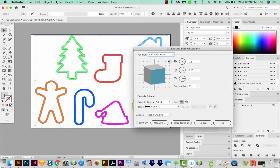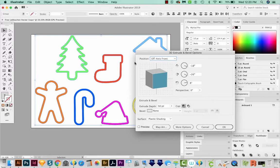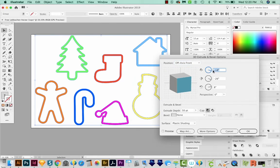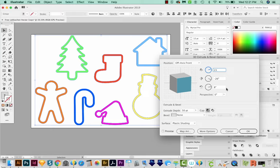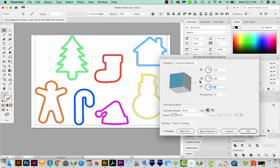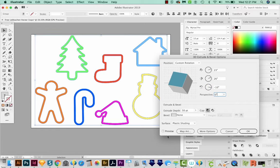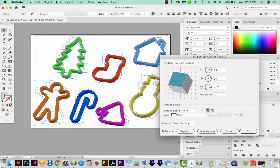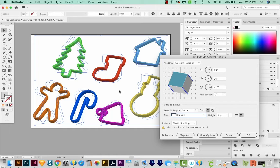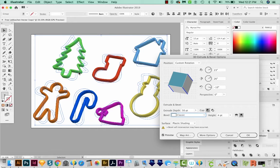And now we're going to change some of the angles. You can pretty much do whatever you like here. I'm going to do maybe 23 here. Let's go positive 26, negative 10 here, and zero here. And we'll preview this. And for the bevel down here, let's choose Classic. And this kind of gives it a little shine, a little pop on the edges, and really makes it look like plastic cookie cutters.